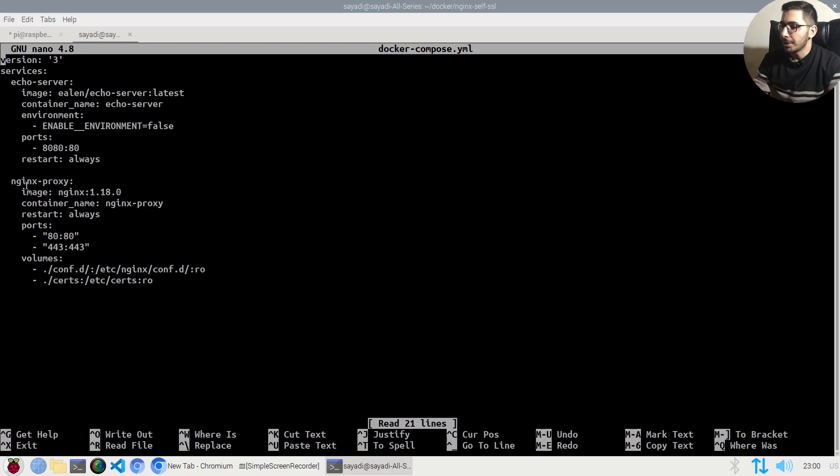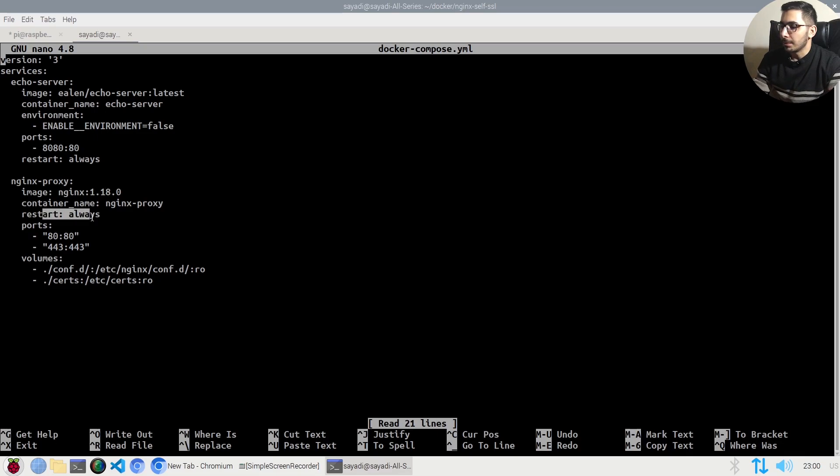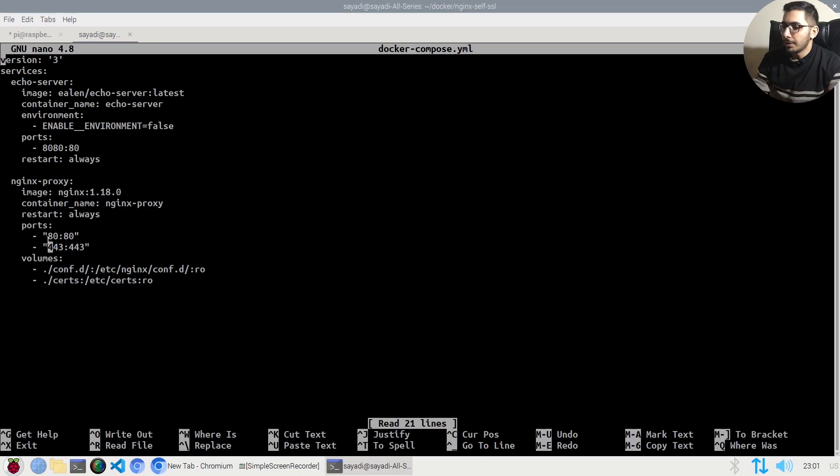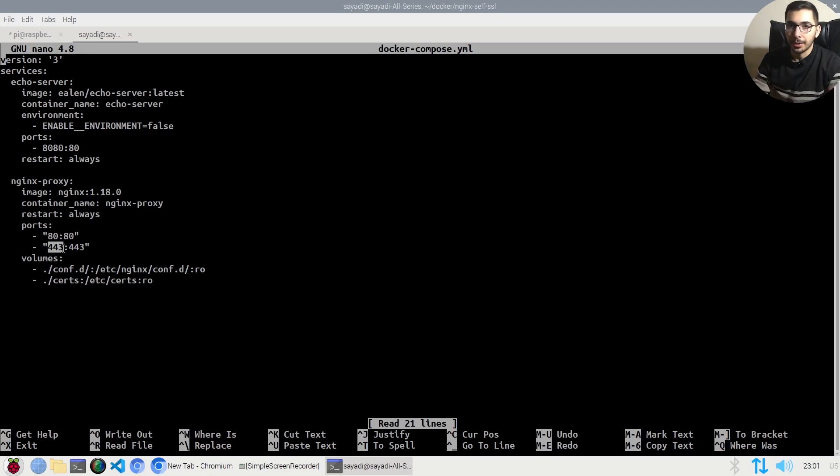Next, we have the nginx proxy service using nginx 1.18.0. The restart policy is set to always, and the ports mapped are 80 and 443 - the HTTP port and the HTTPS port. Through these ports, I'll be able to access the nginx service running inside the docker network.